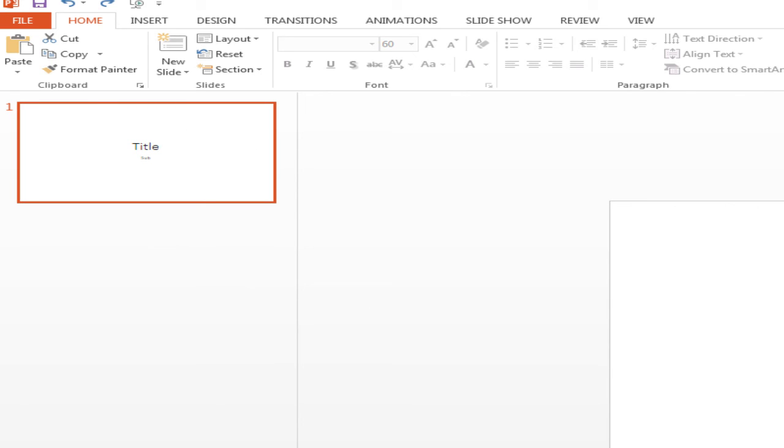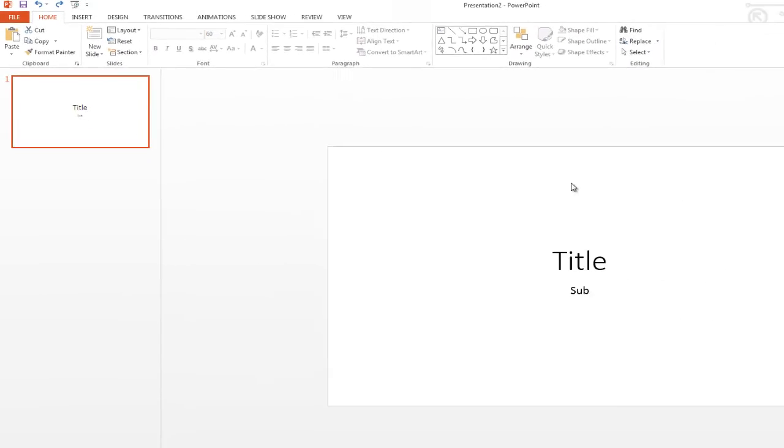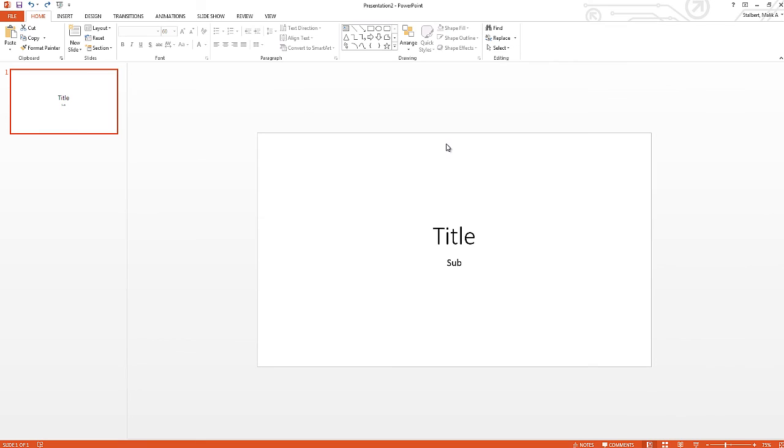We're not going to get into too much detail right now, but this is just a quick overview of the interface for PowerPoint presentation.